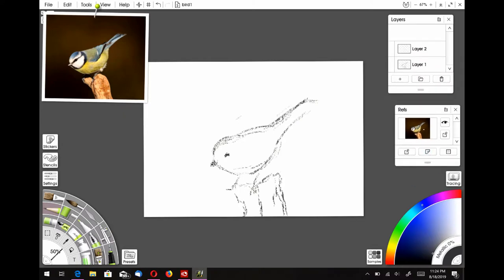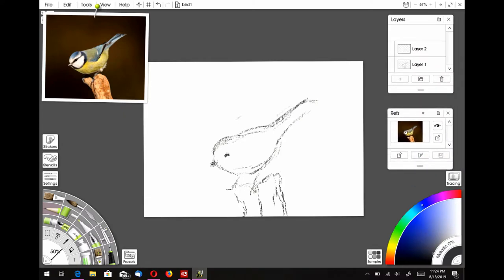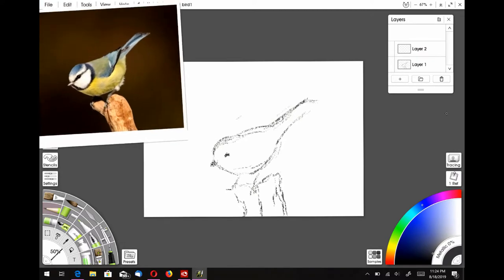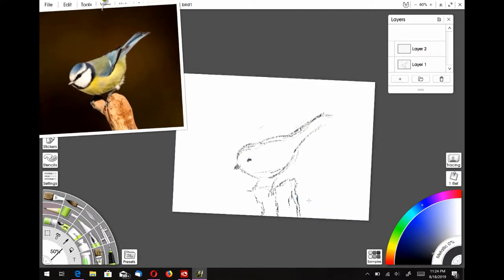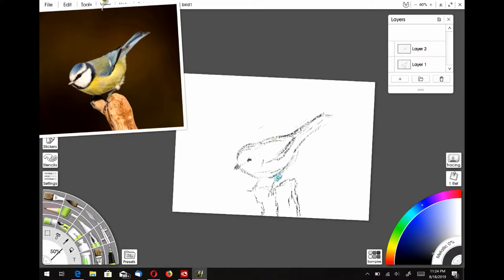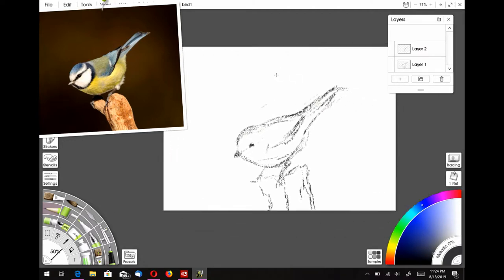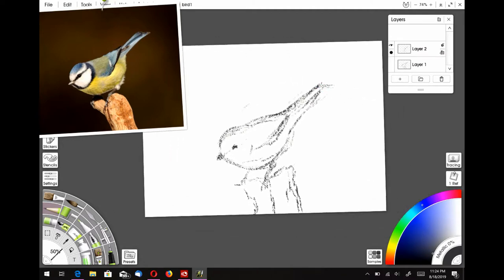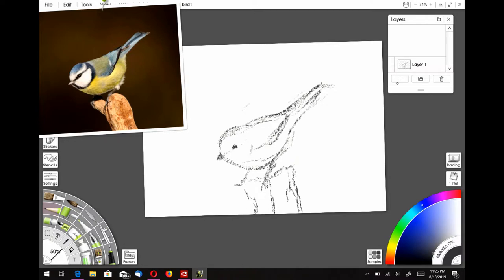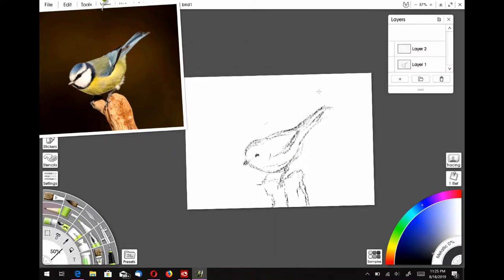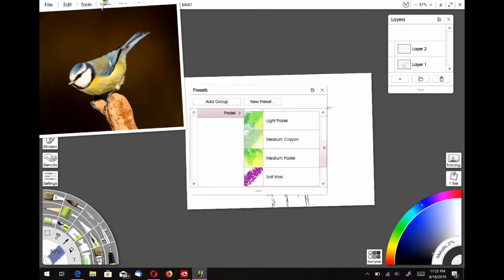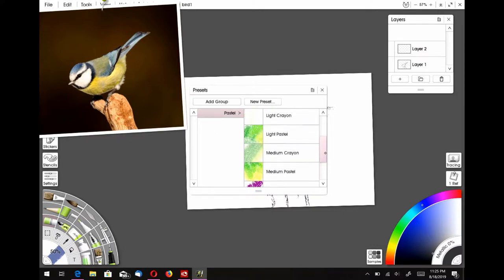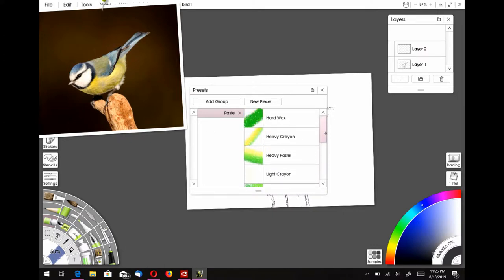And then I went ahead and put another layer in, and you want to do this so that you can keep your original sketch. And so I just went ahead and worked a little bit more on the details of the bird, just refining it a little bit more and trying to get a better shape. And then I went ahead and merged those layers so that I could have that on a separate layer there, the sketch, because you don't want to lose your original sketch.